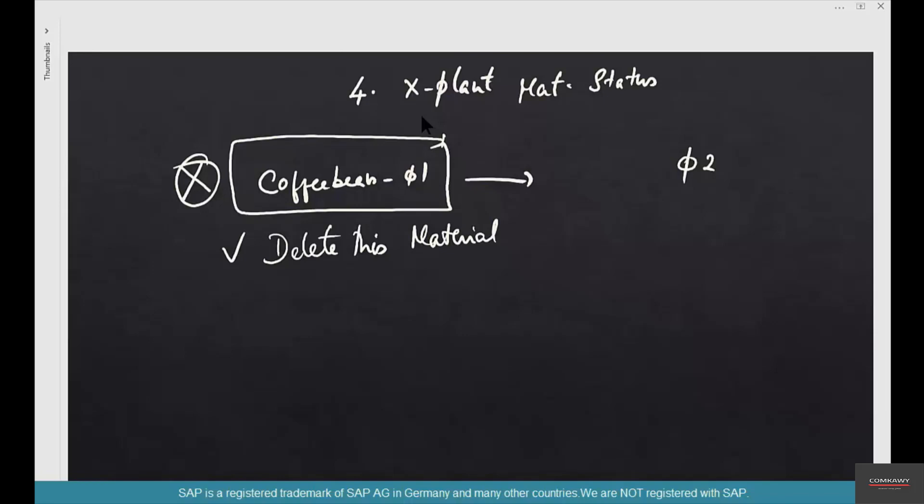But that's not the correct way, at least in this case. Why? Because there are existing transactions that use this material. Maybe it's only banned from a procurement perspective but you still sell it. You don't want to delete this material, you just want to mark it as not relevant for procurement.